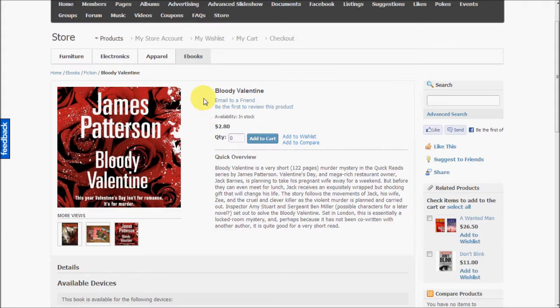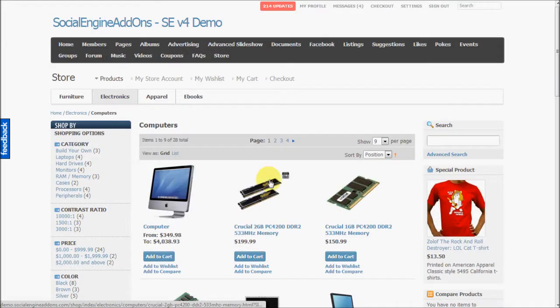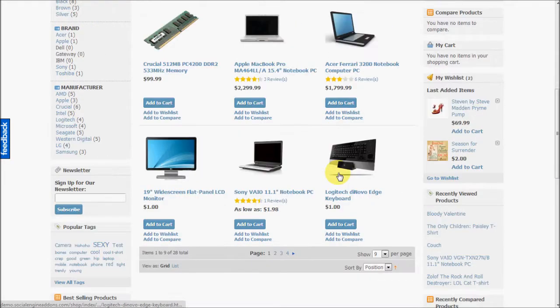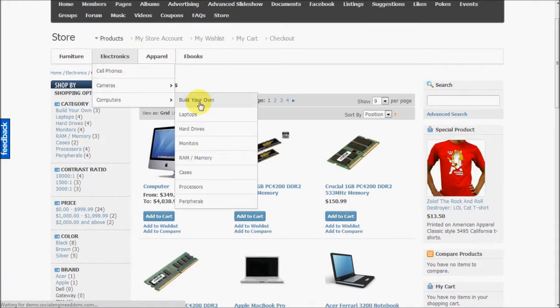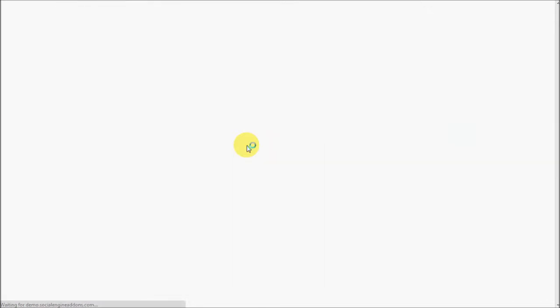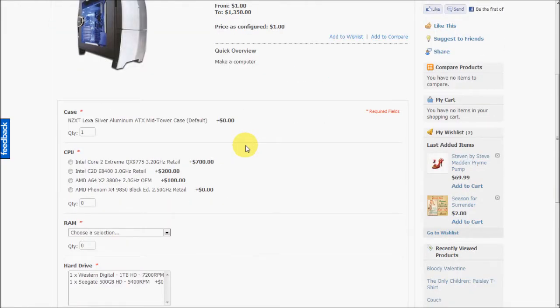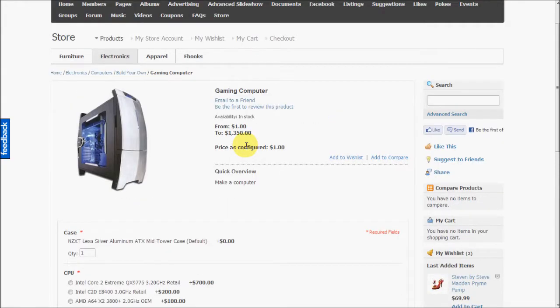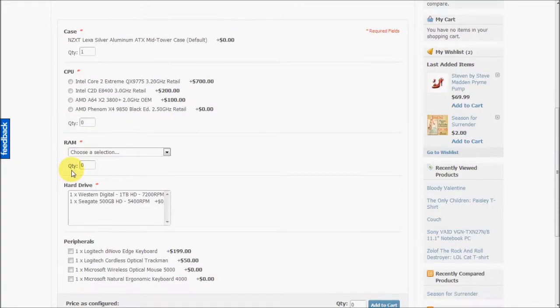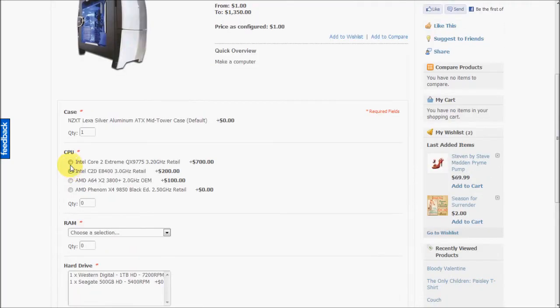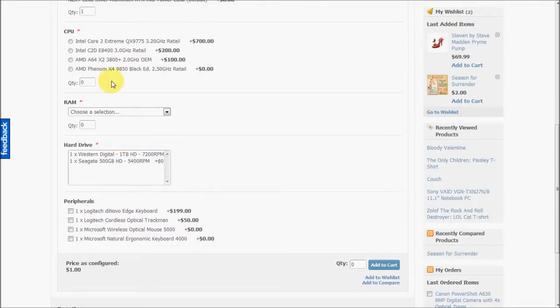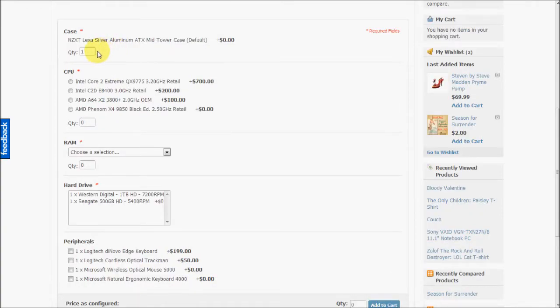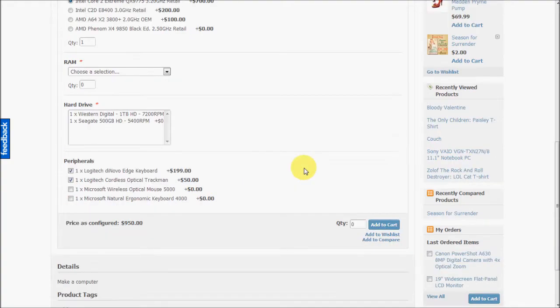Now let's have a look at a bundled product. So this here is a bundle product. You can see the various components for this product listed here. While purchasing the product, users can choose quantity for each component as well as the type for each component. So again, all of this is configured while creating the product.